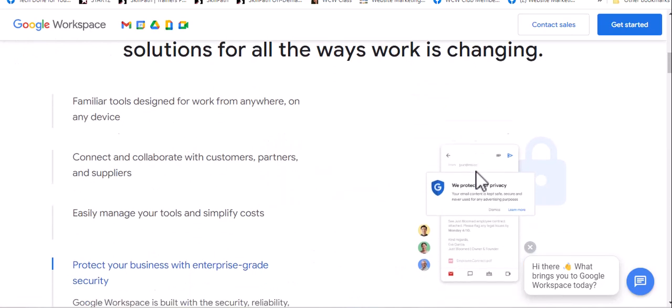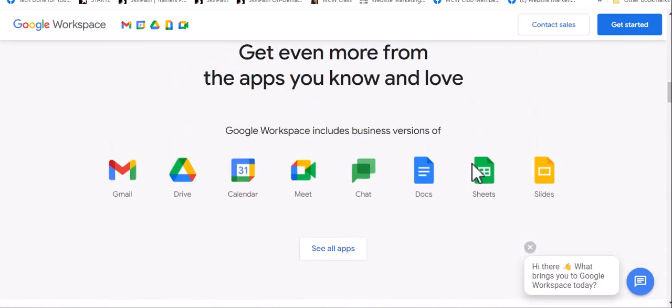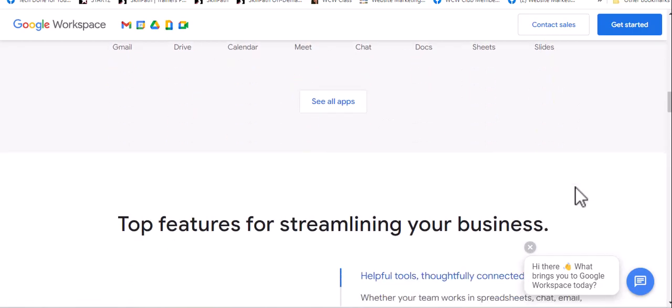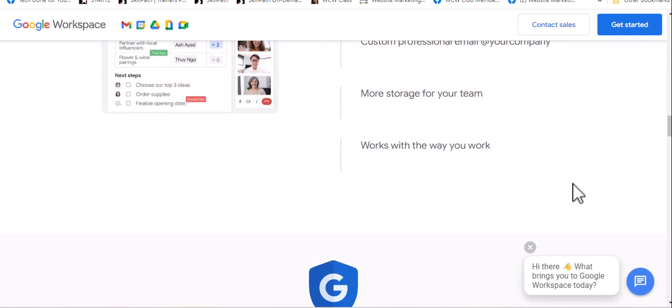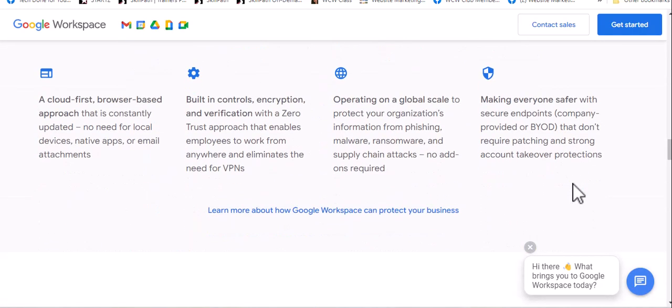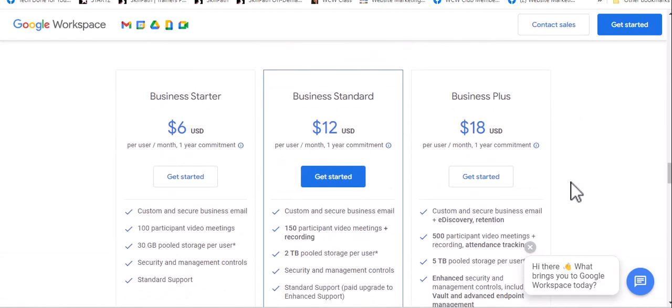it basically gives you a branded email, DriveSpace, and a bunch of other features that come along with having a Google account. And there's various prices right here.